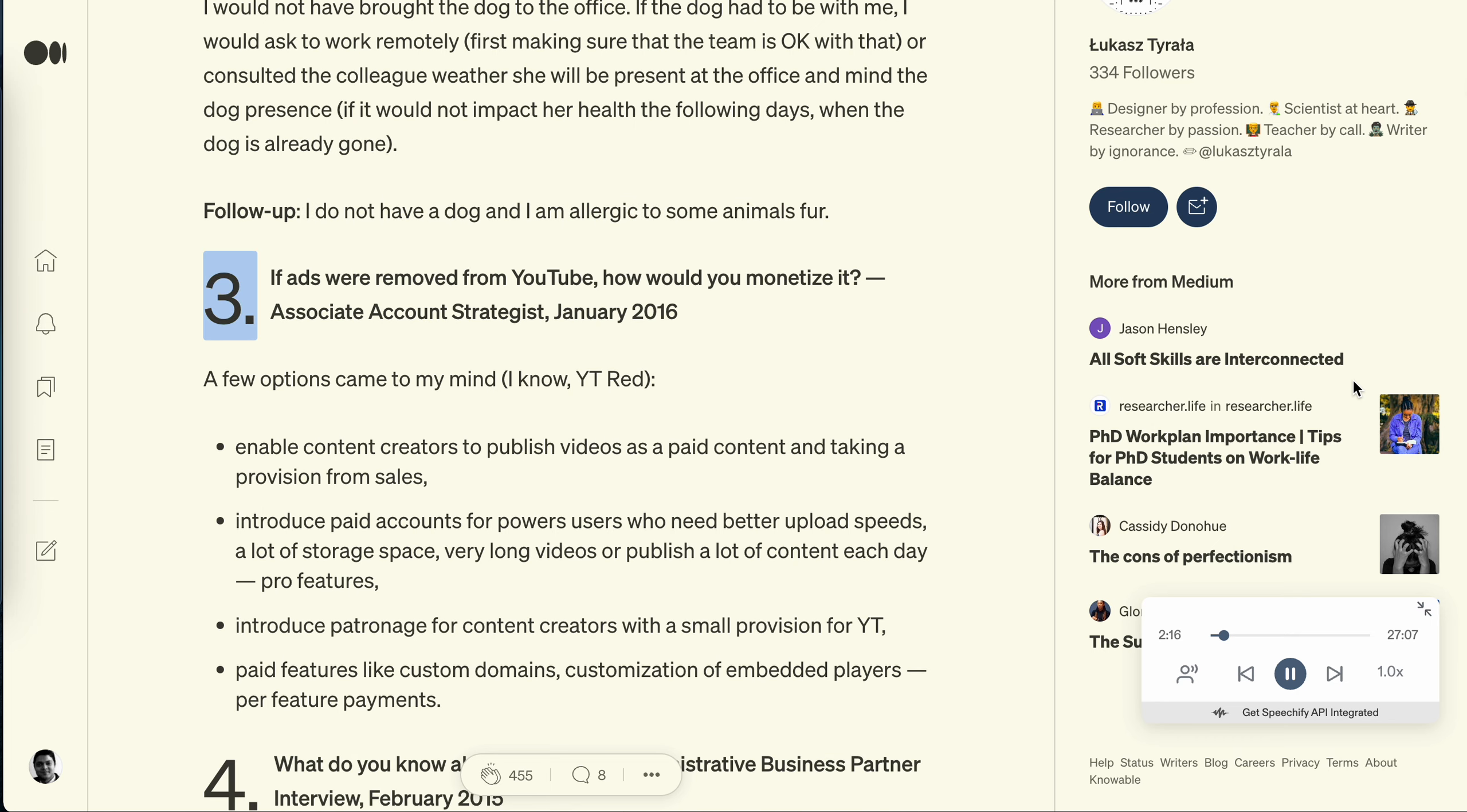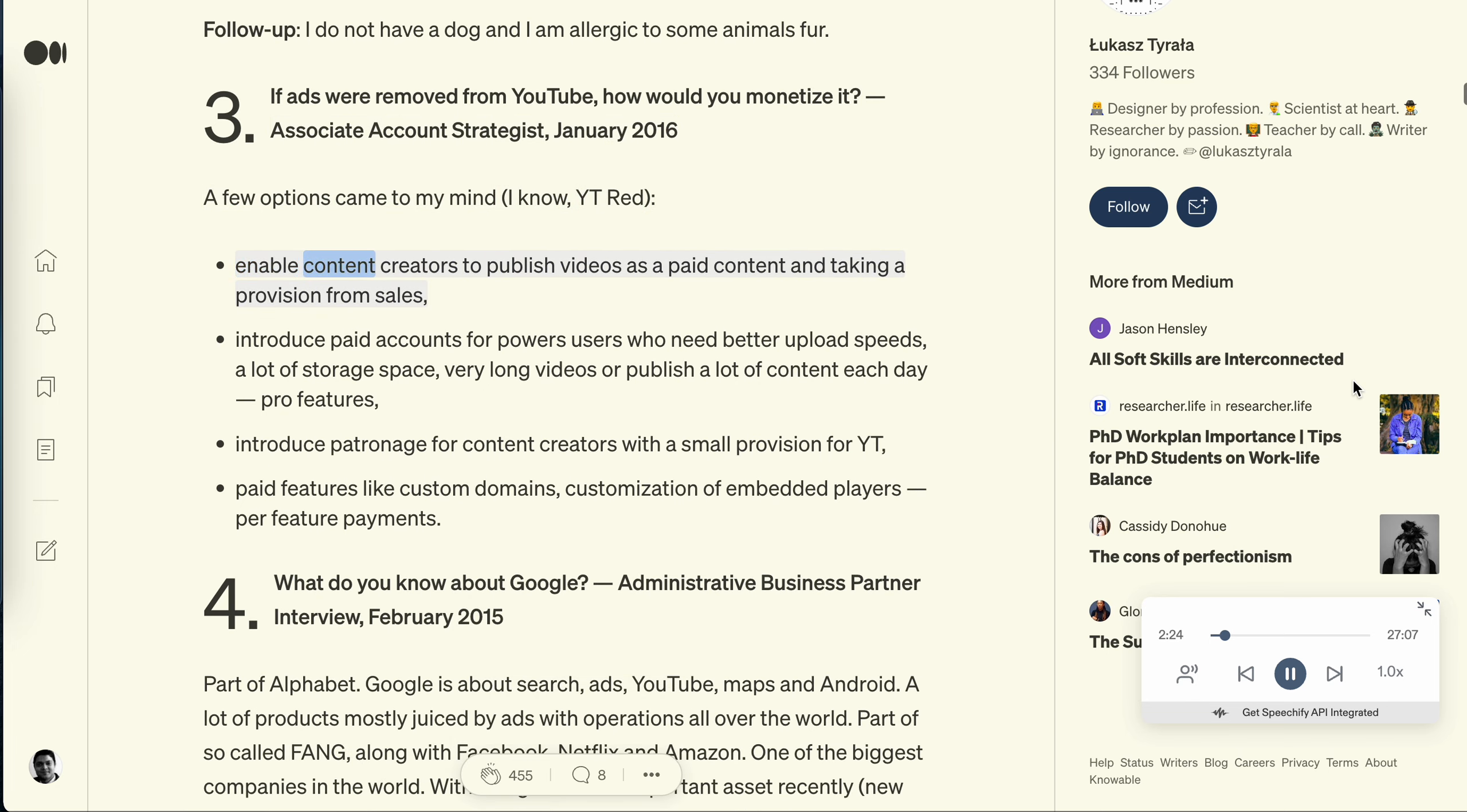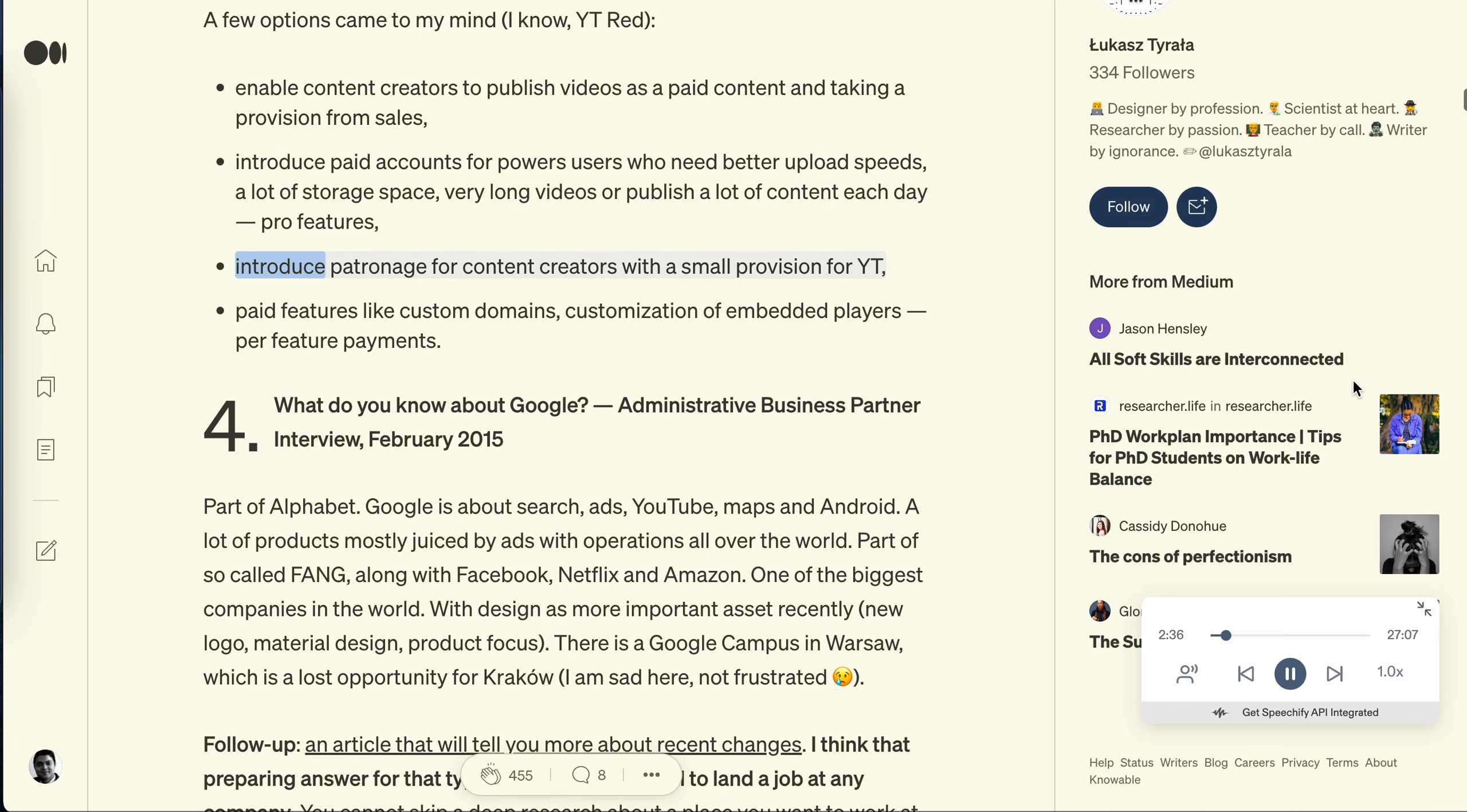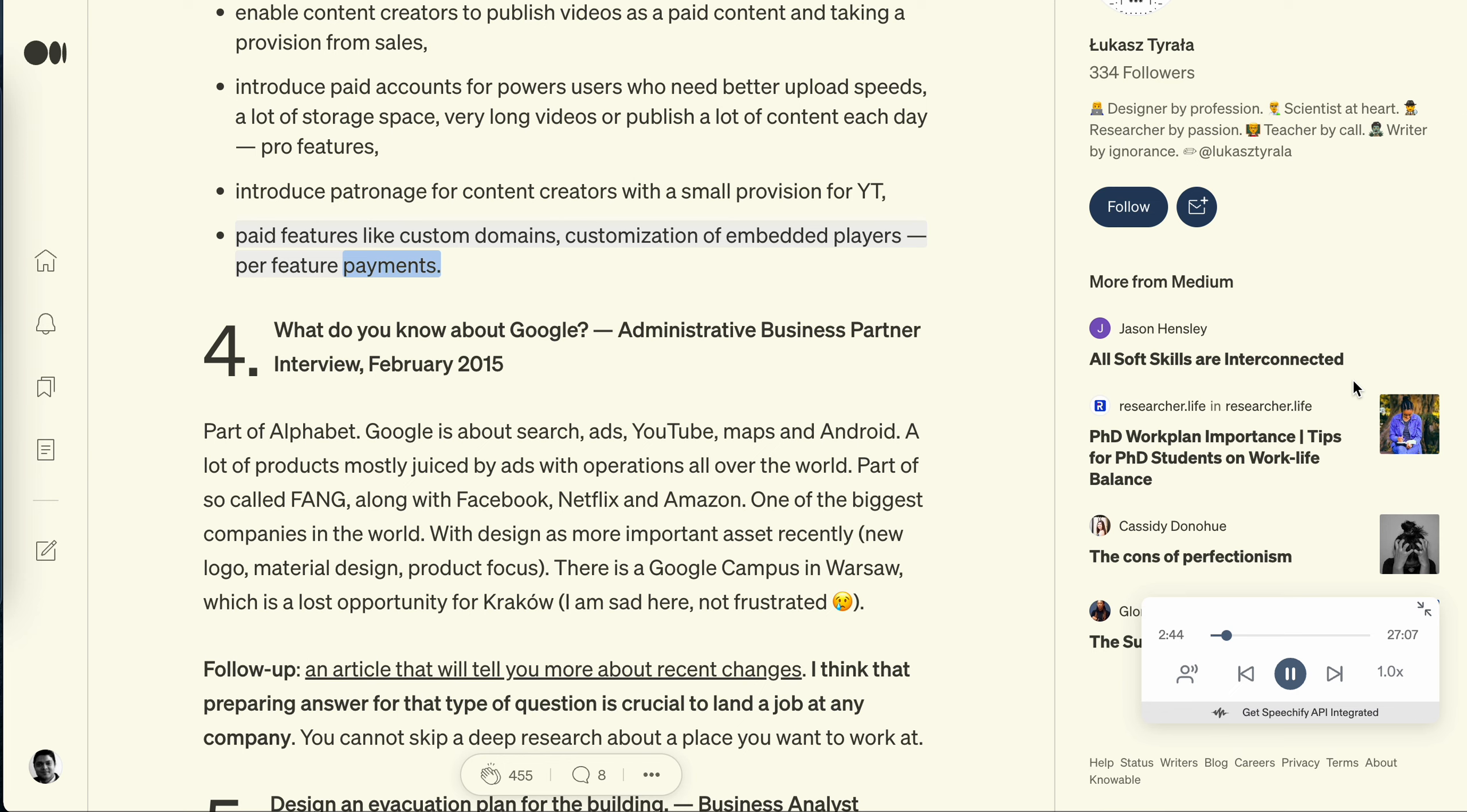Question 3: If ads were removed from YouTube, how would you monetize it? Associate Account Strategist, January 2016. A few options came to my mind. I know YouTube Red. Enable content creators to publish videos as paid content and taking a provision from sales. Introduce paid accounts for power users who need better upload speeds, a lot of storage space, very long videos, or publish a lot of content each day. Pro features. Introduce patronage for content creators with a small provision for it. Paid features like custom domains, customization of embedded players, for feature payments.